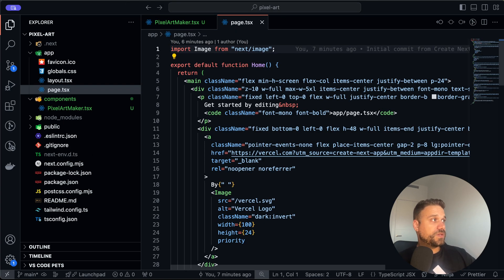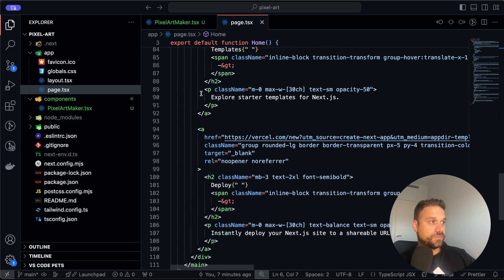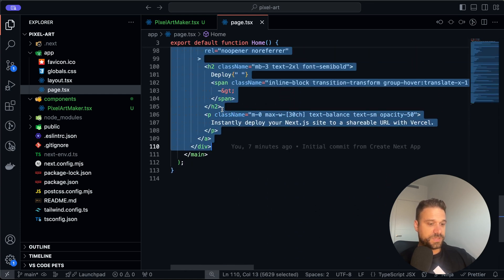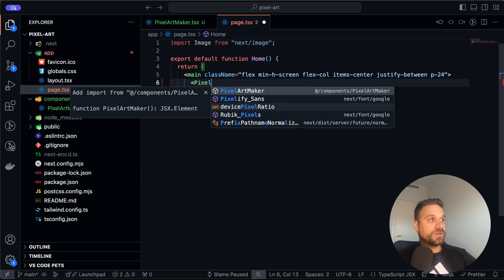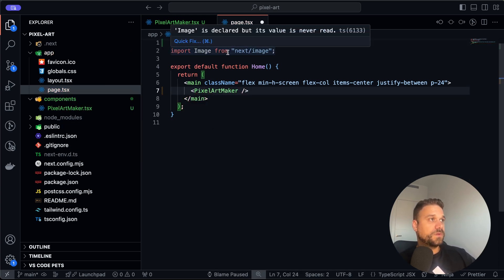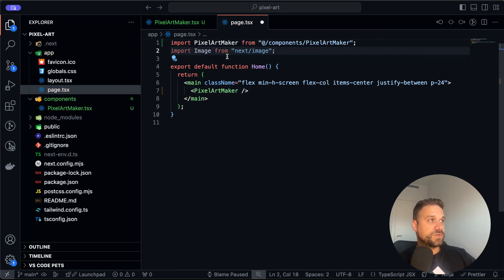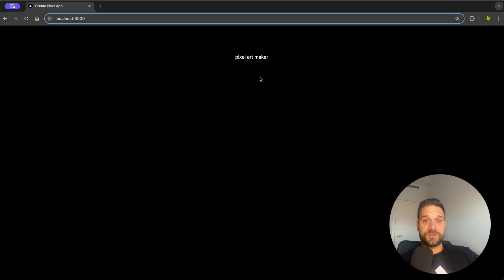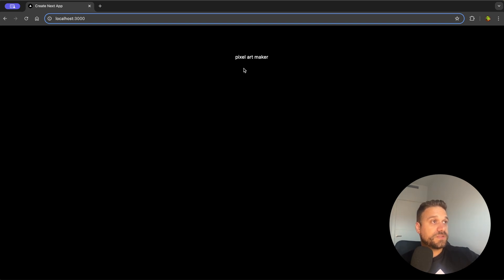I'm going to our page in the app directory and there I'm going to remove all of the default things from Next.js and call our PixelArtMaker component, removing the image import since we don't need that. We can see that our PixelArtMaker component is rendered on our index page.